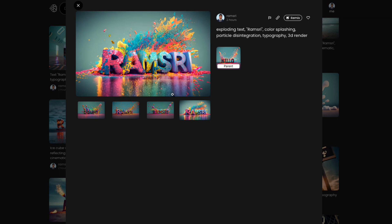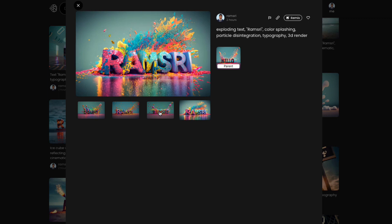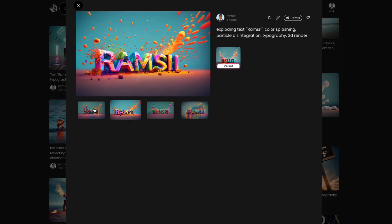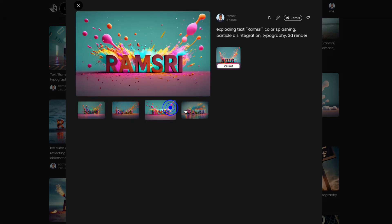I was able to get this where I could give exploding text, Ramsri, color splashing, particle disintegration, typography, 3D render. And I was able to get this. All these interesting texts. This is pretty good.